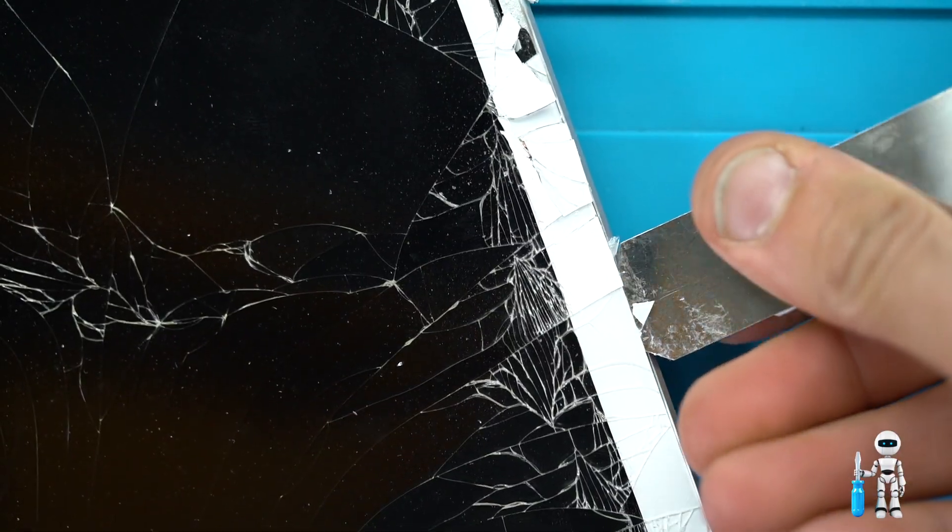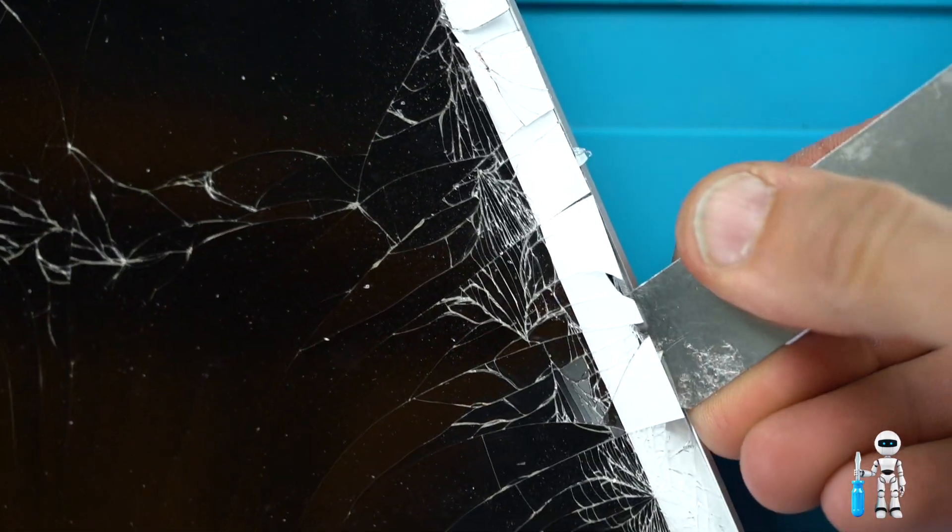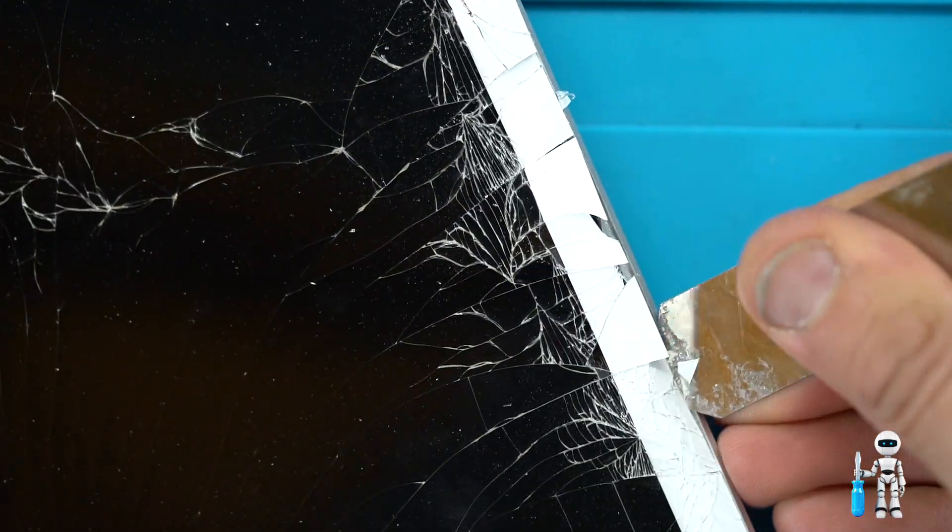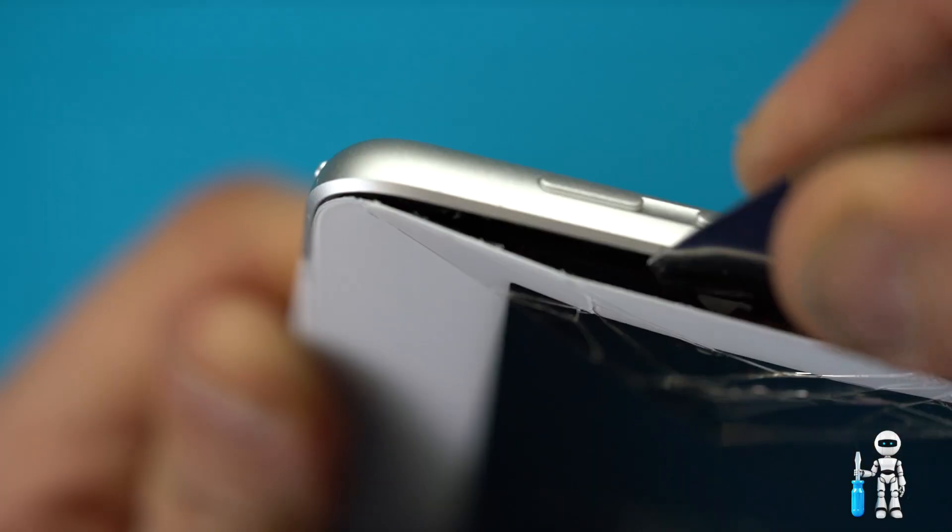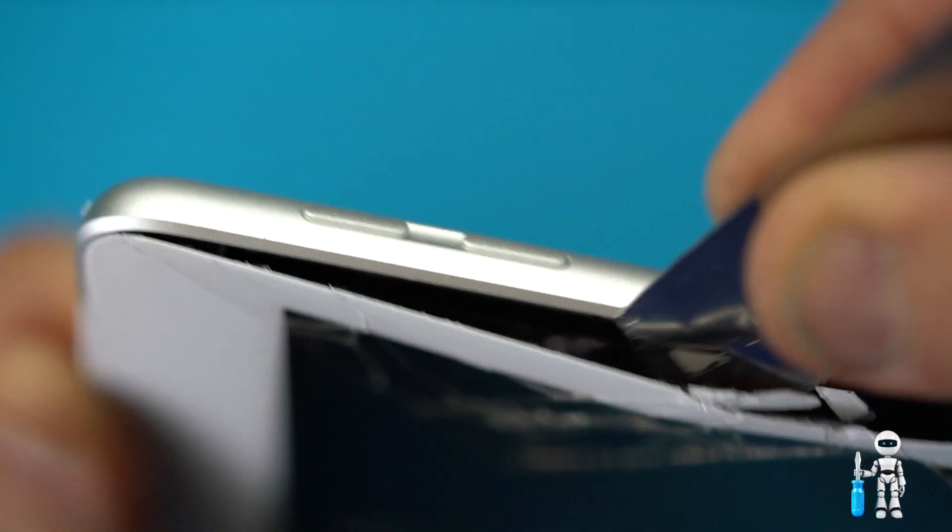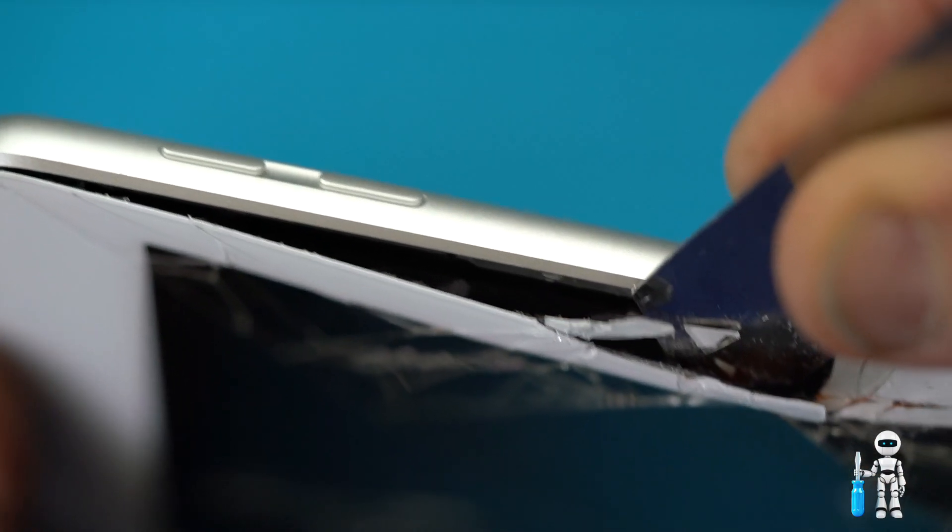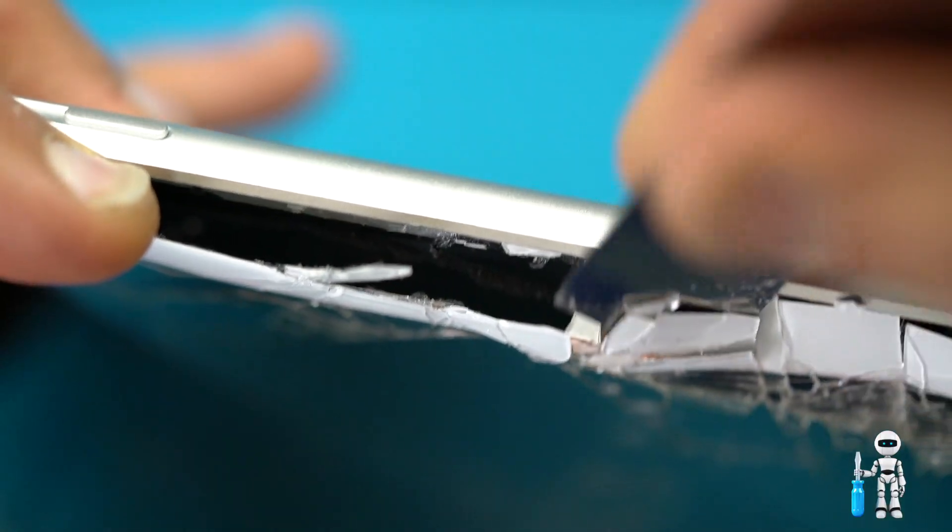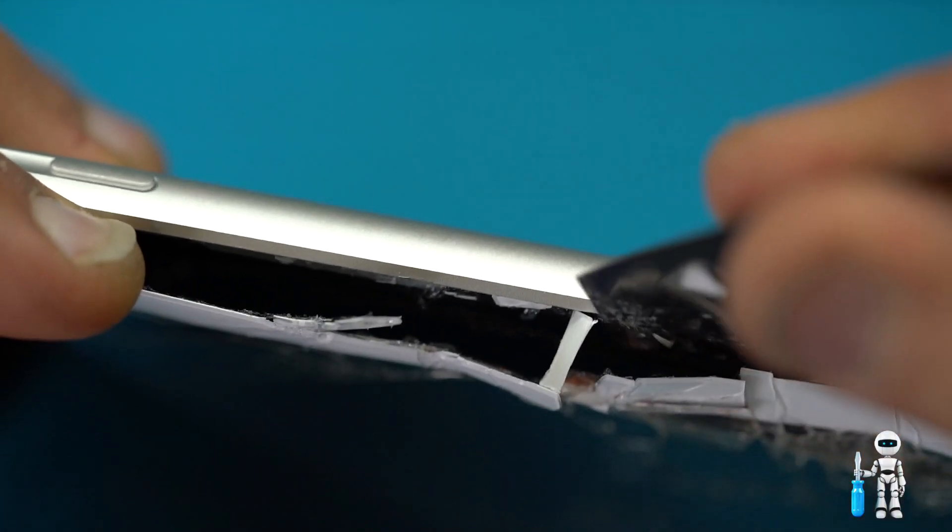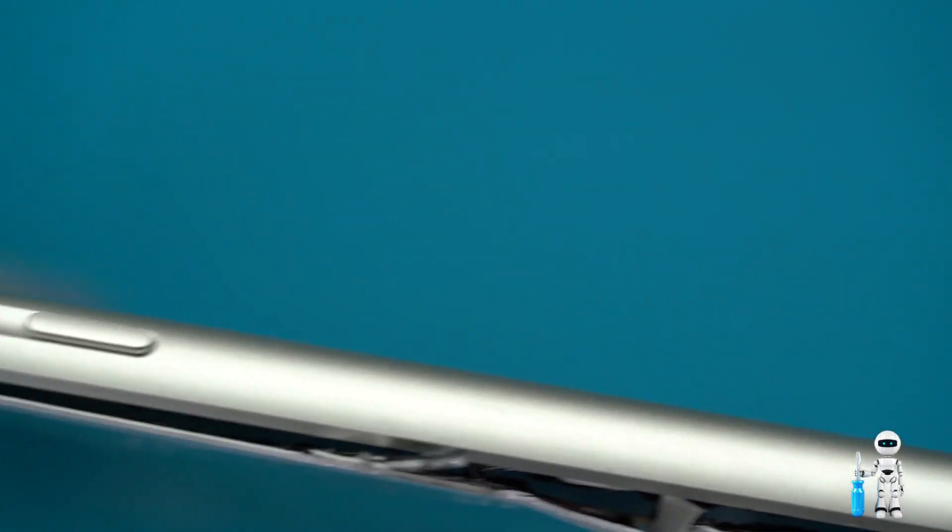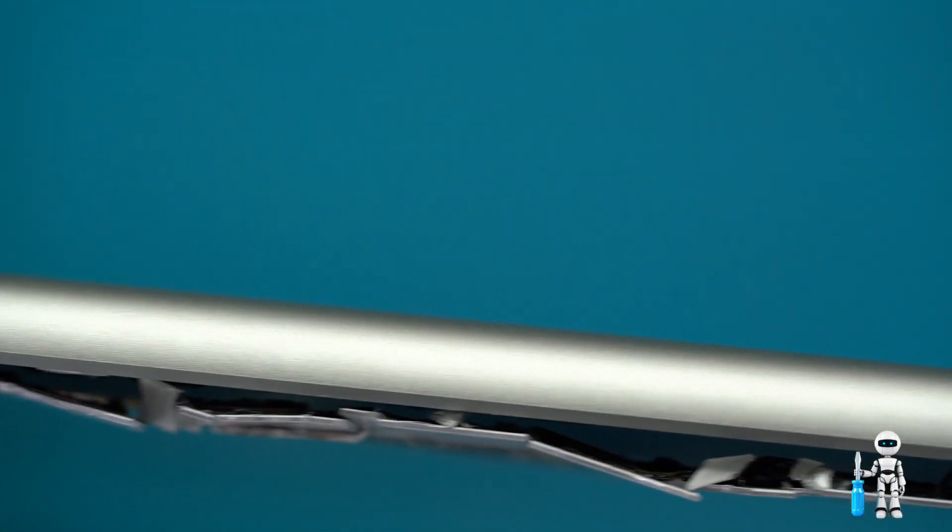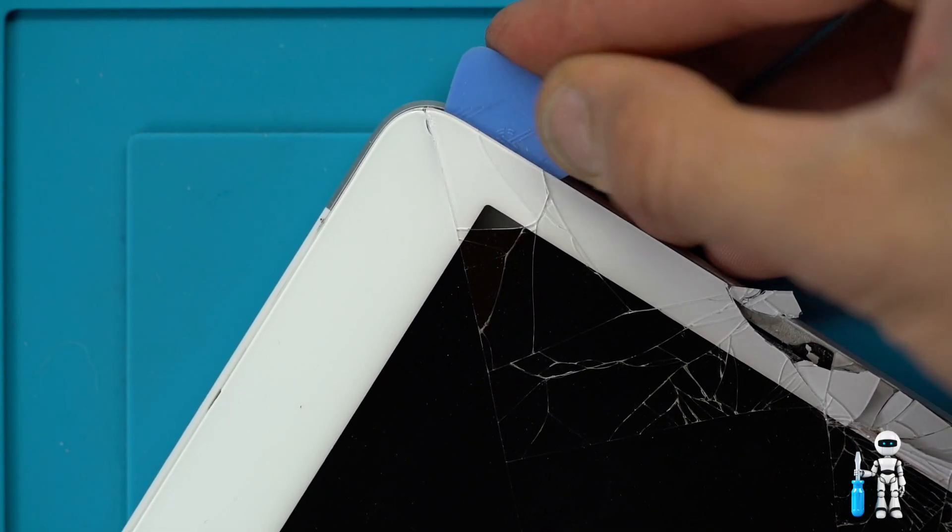Go ahead and stop two thirds of the way down because there are cables we'll get to later. Now that we have the majority of the edges separated from the frame it will make it easier to come off in one piece. You might have to go over the area a couple times to get a good separation. Just remember not to touch the LCD with your tools.